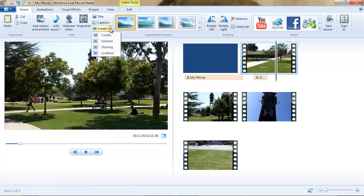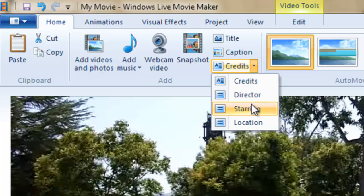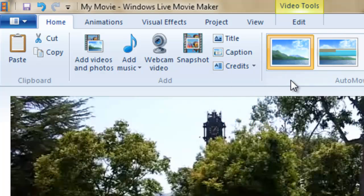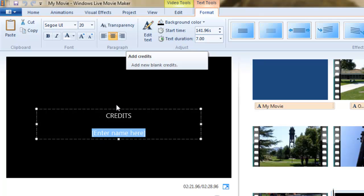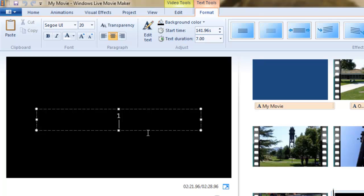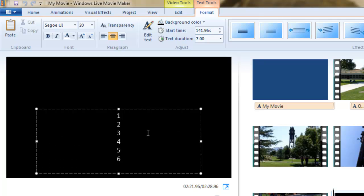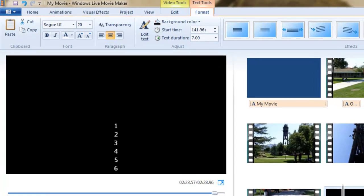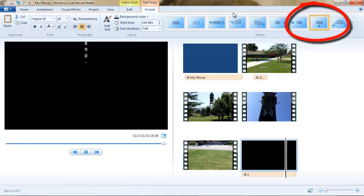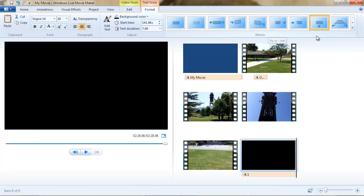Now let's talk about credits, the final text object. There's a drop-down on the credits command, and you can choose one of these credit types or just click the credit command. A solid-colored slide will appear at the end of your presentation of all your clips, and you can just start typing in the box. I'll type a series of lines here. Now let's play this — you can see they scroll up. That's the effect that's applied by default, the scroll-up effect. But you can actually use any of these effects on your credits. It's the only text object that has an effect applied by default.